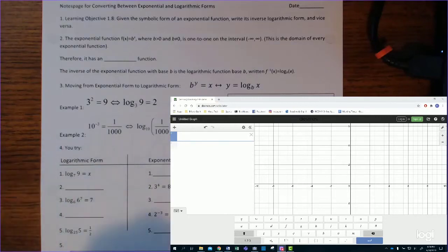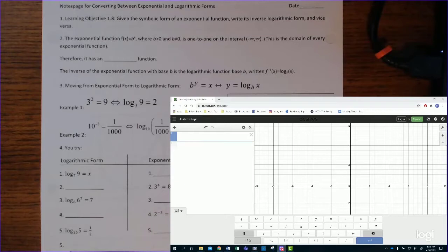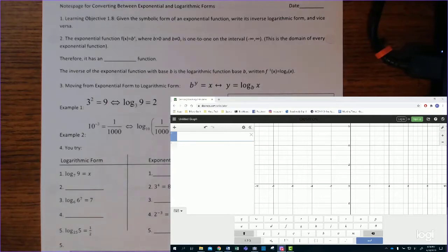This is the notes page for converting between exponential and logarithmic forms. It will seem a little bit out of place if I don't back up a little bit. So let's just remember what an exponential function is. An exponential function, f of x equals b to the x, would be like y equals 3 to the x.